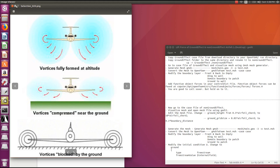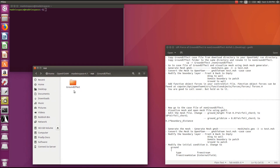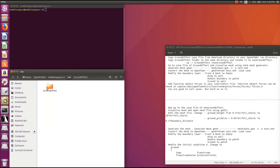So let's get started. You can download this case file from the link mentioned below, and you'll want to copy it into your OpenFOAM run directory. The folder is called 'ground effect'. We will also modify the existing file to simulate an airfoil at altitude, so copy the ground effect folder into another folder and give it an appropriate name.